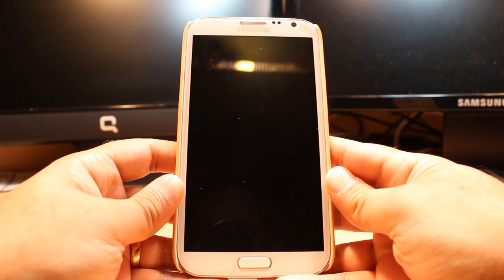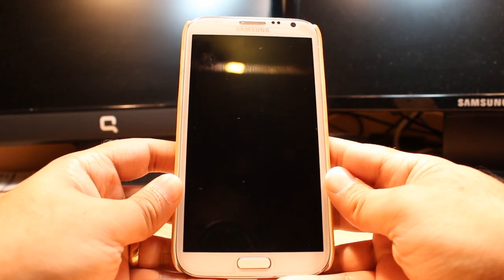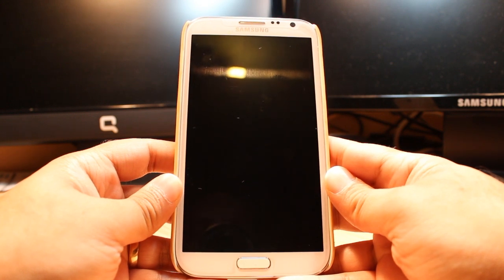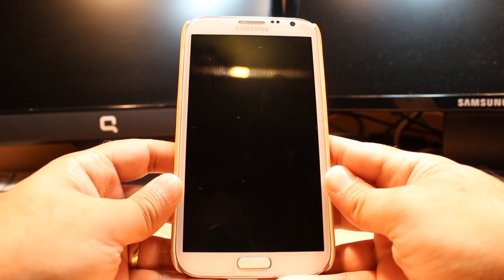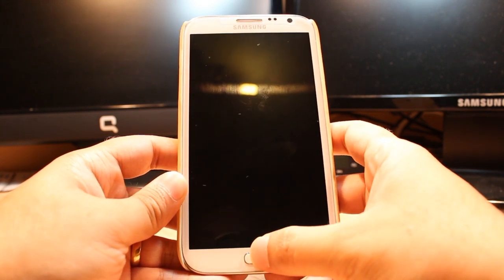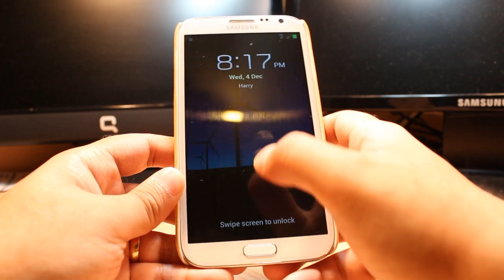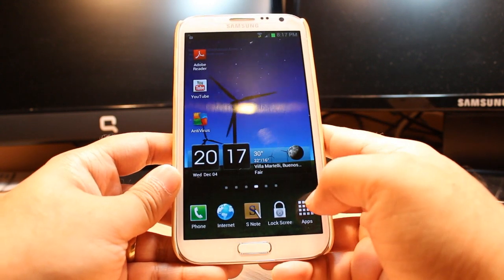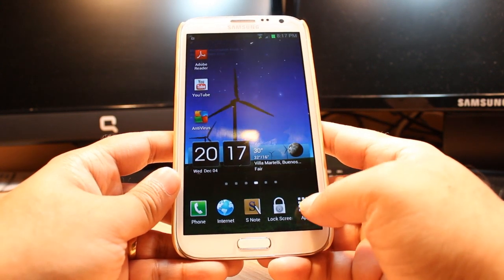Hello everyone, this is Ali from iOS Communication. In this video I am going to show you how you can install Skype on your Samsung Galaxy Note 2. For this you need to unlock the phone first.